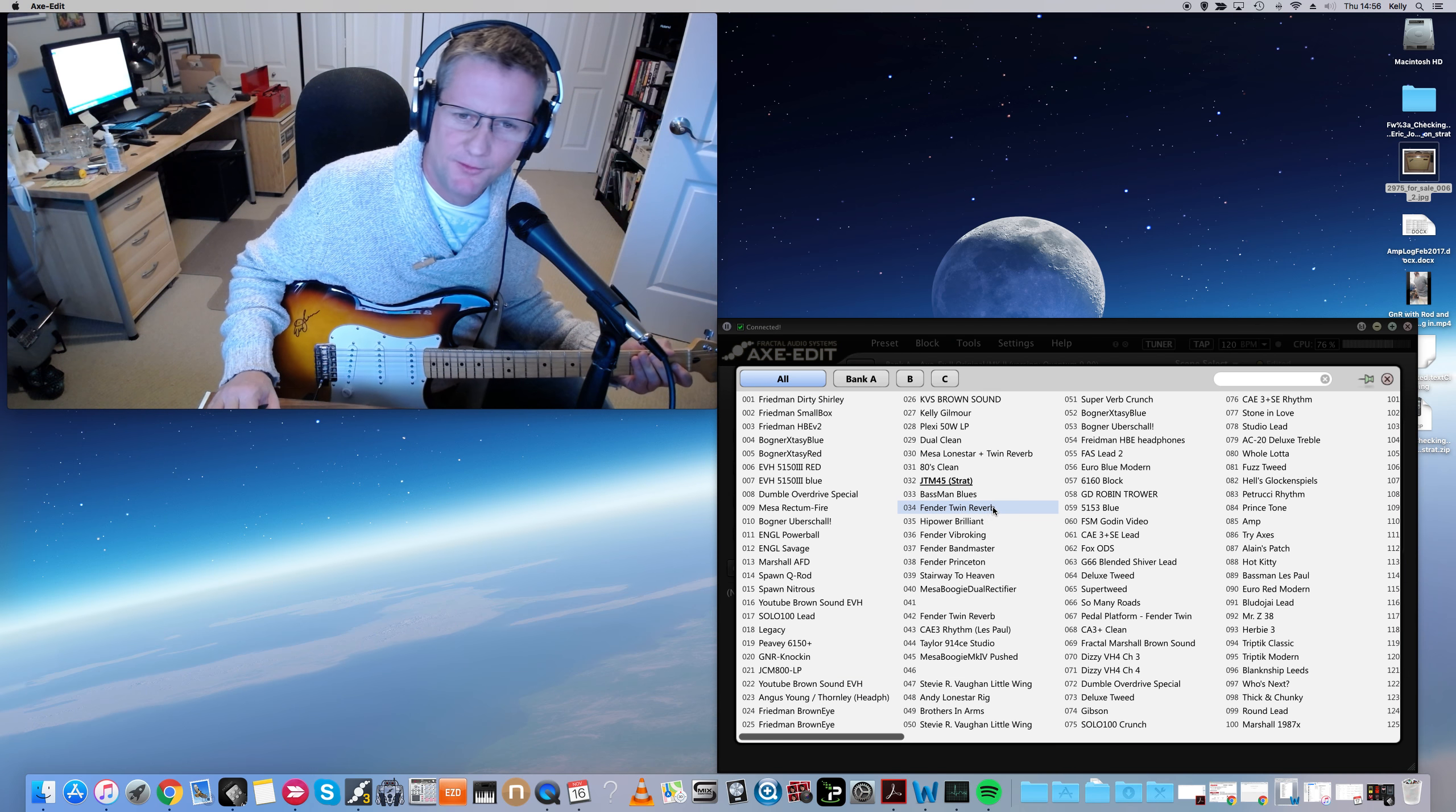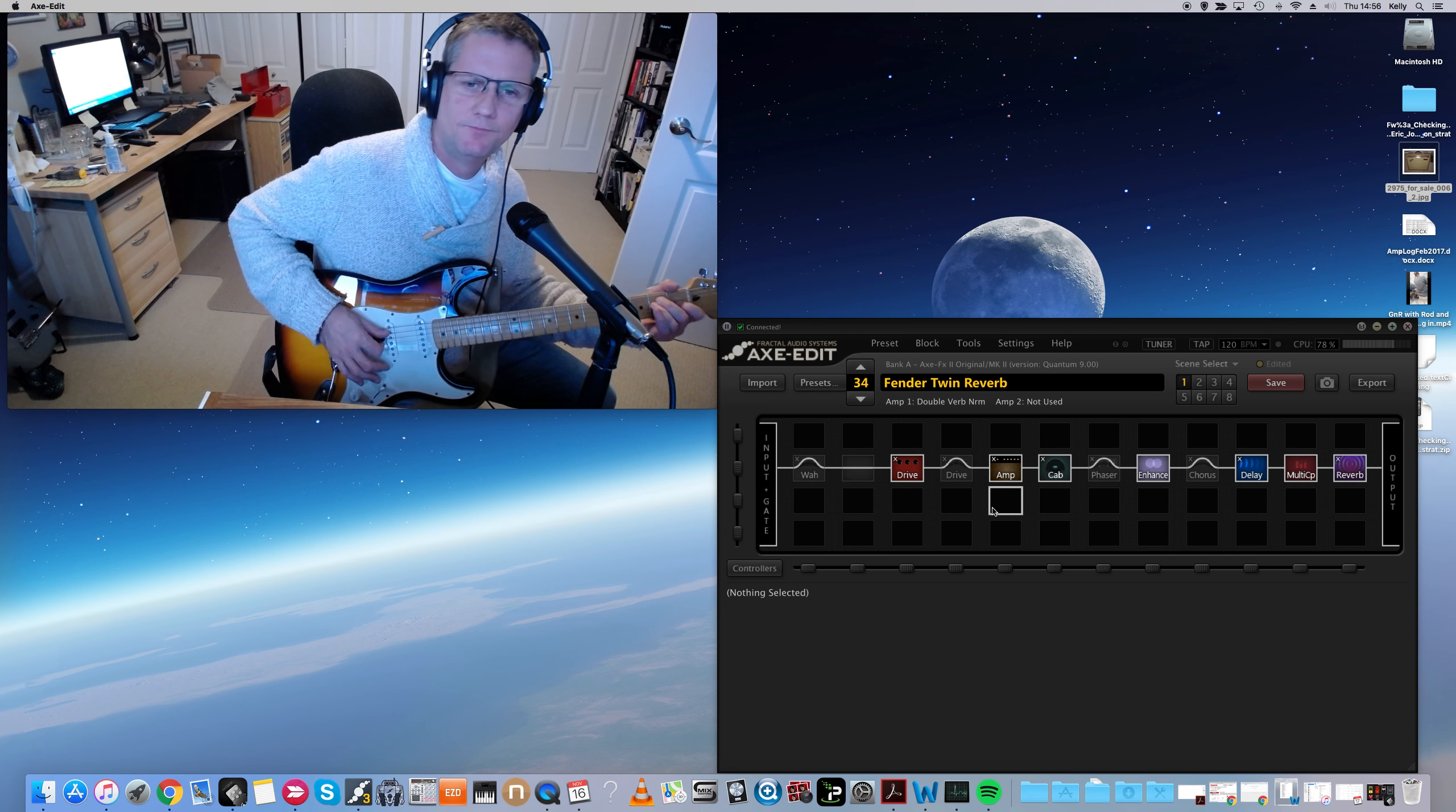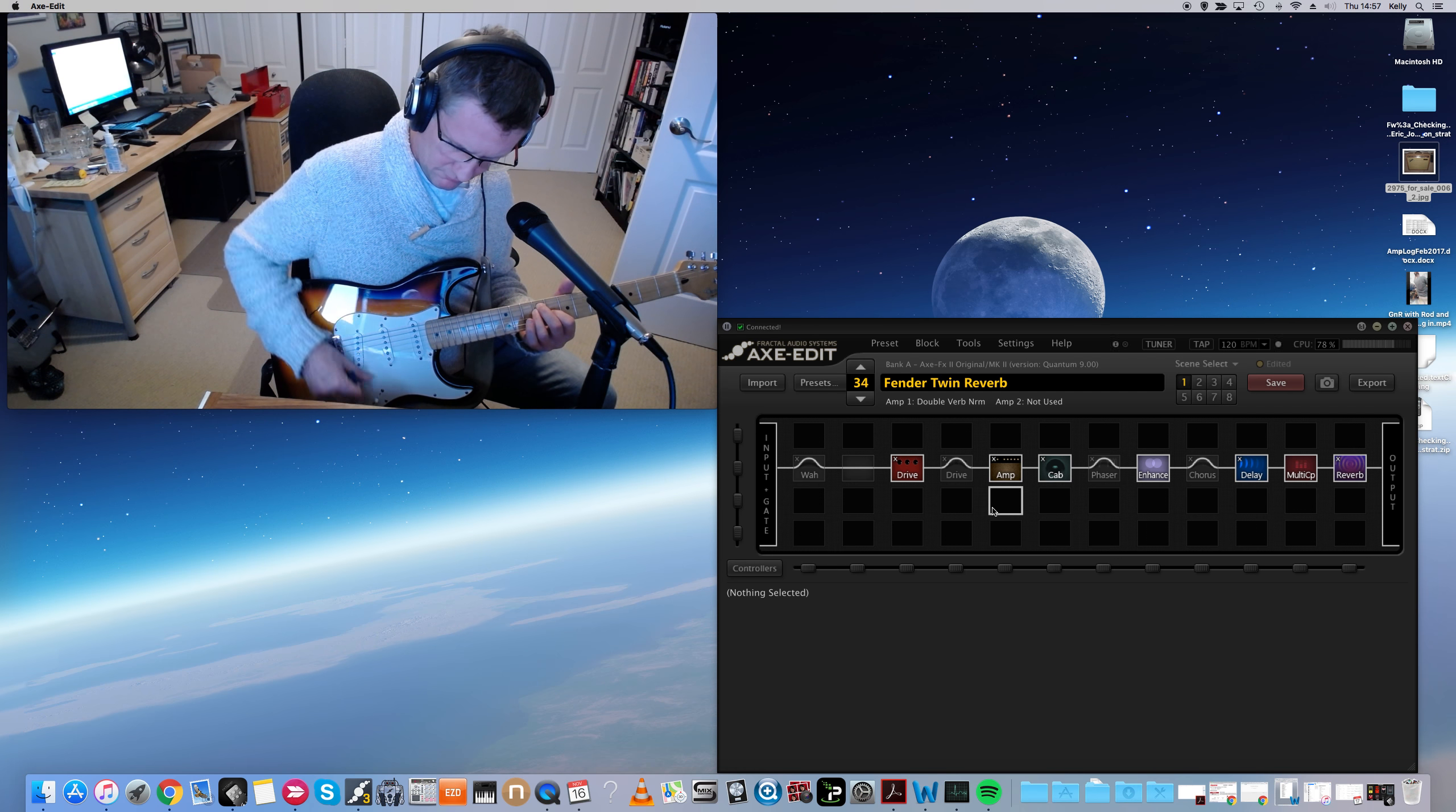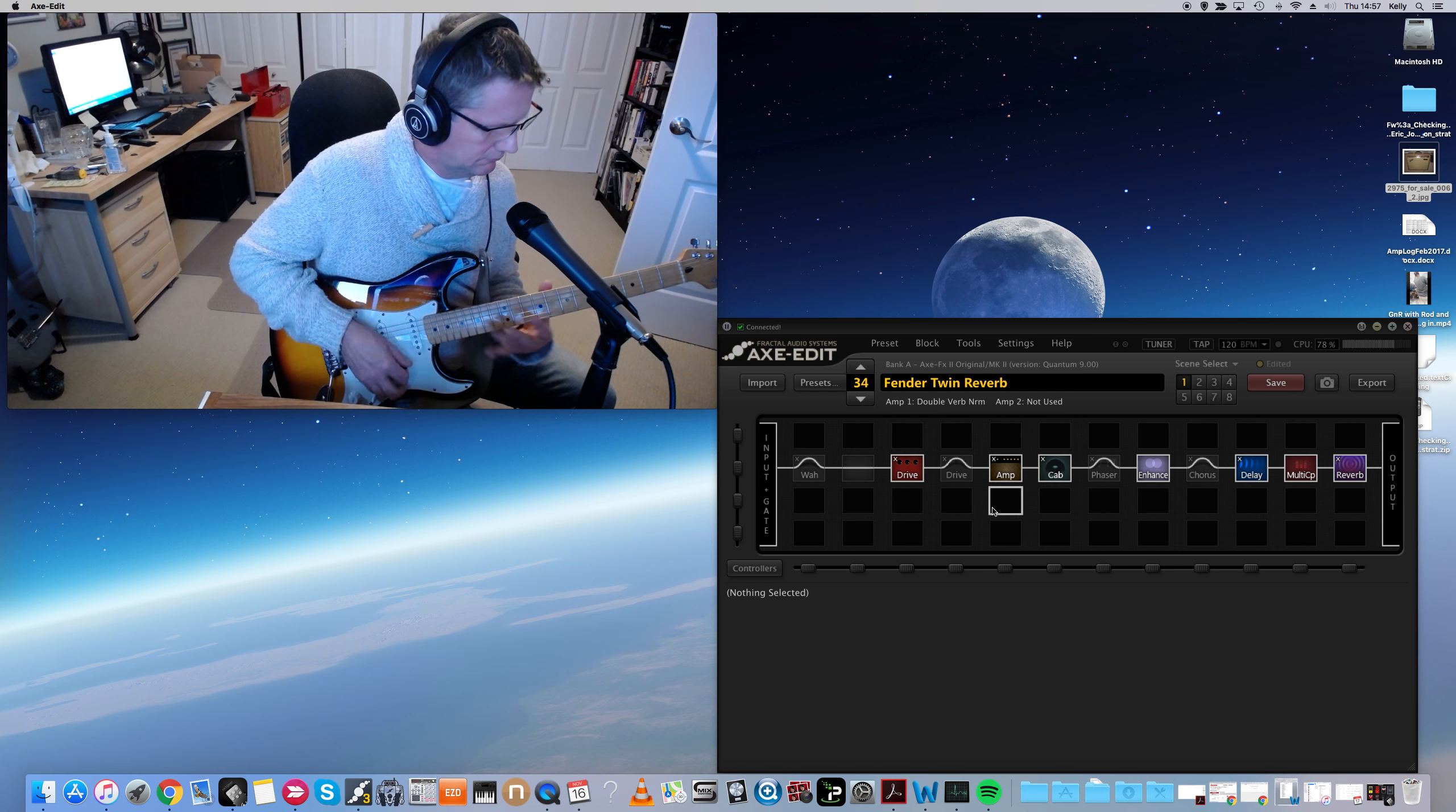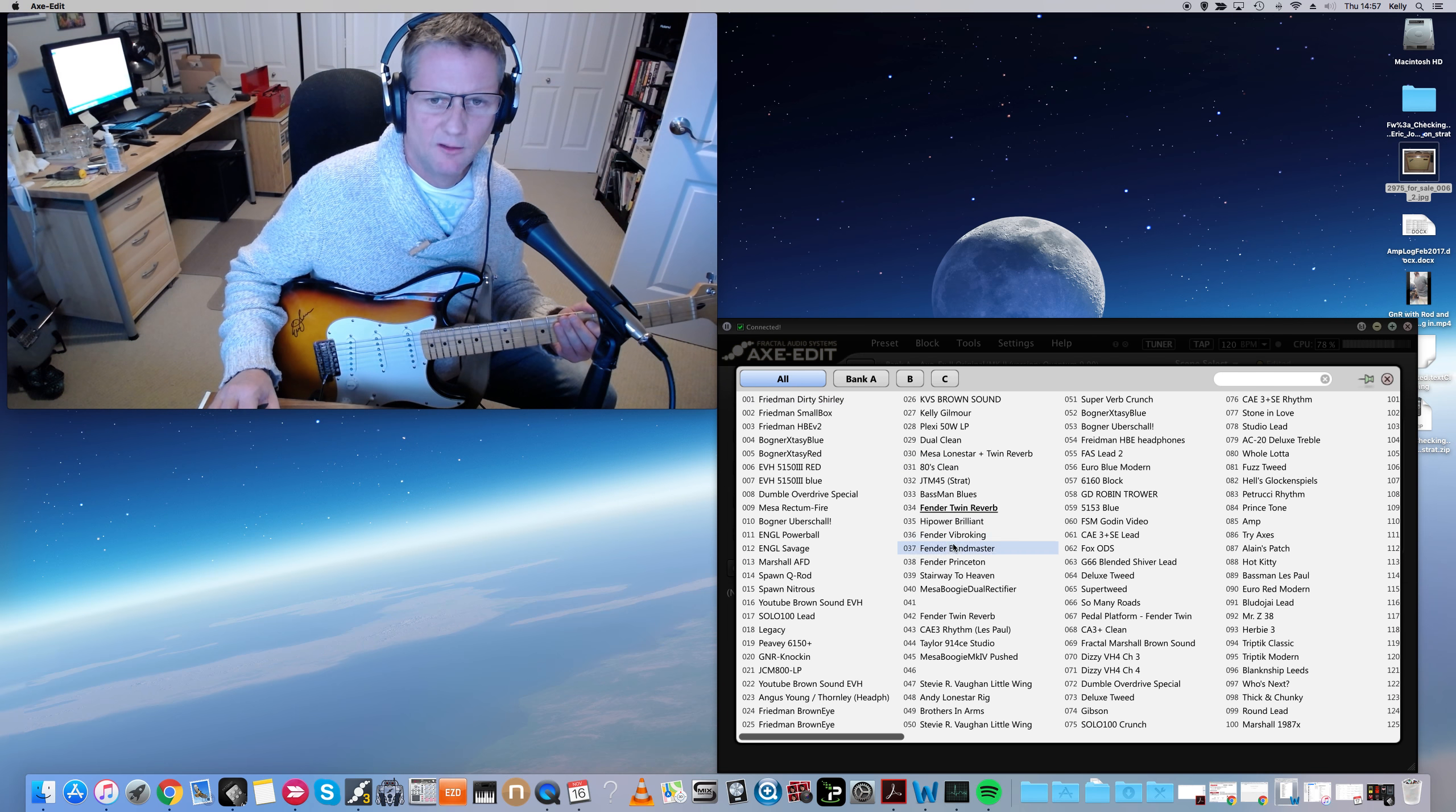Now for the Fenders. Here's a Twin Reverb, no overdrives. I find it a little boring.